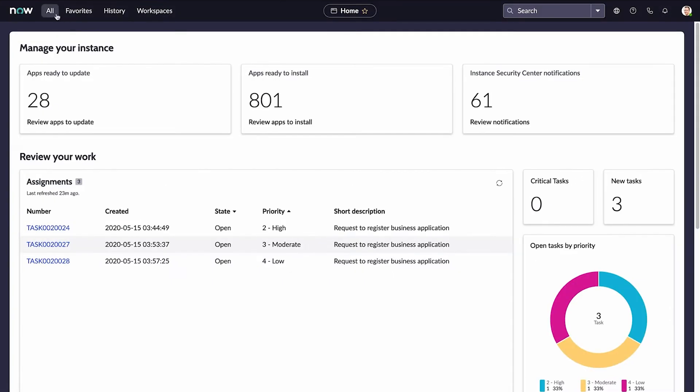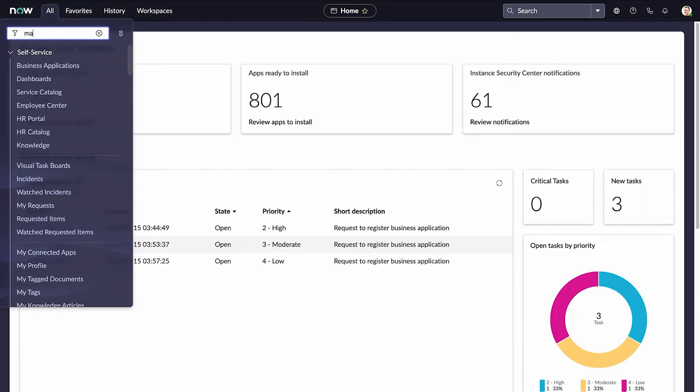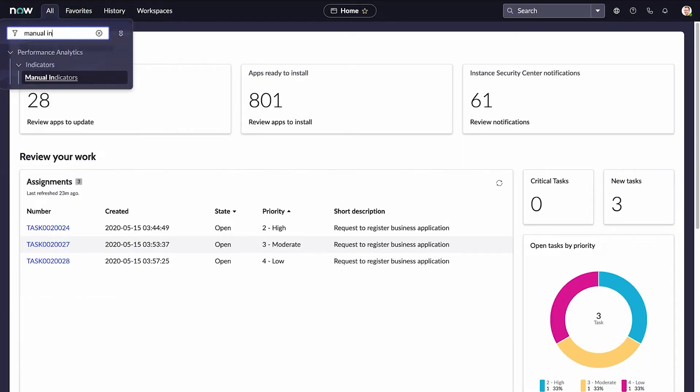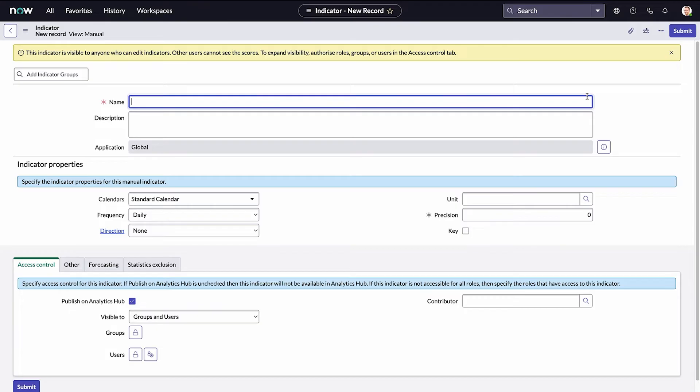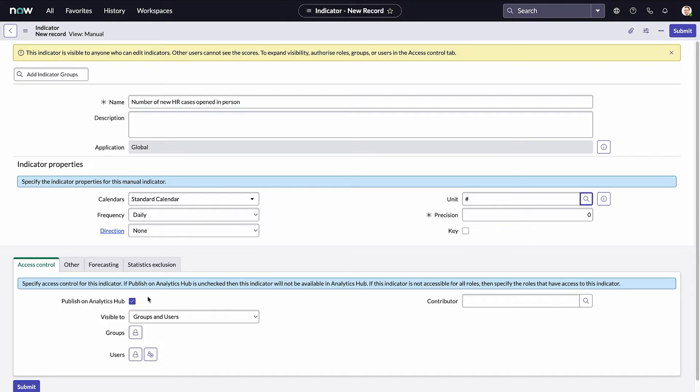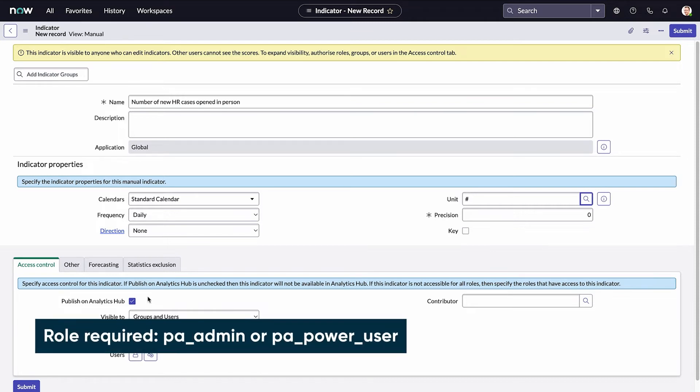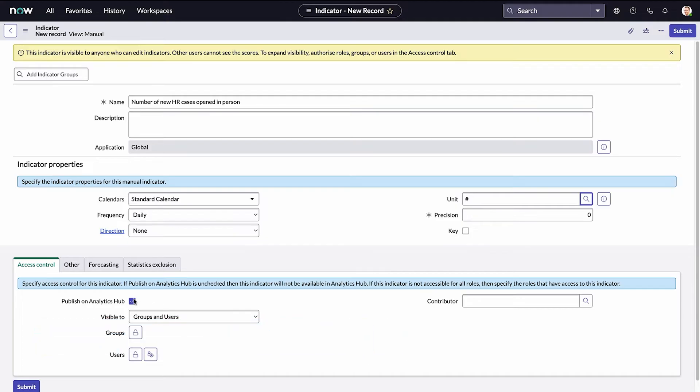We'll start with creating a manual indicator for the number of new cases that were opened in person. In our example, an HR manager will enter that number manually every day, and the indicator will keep a running count. This unit is a simple count. The user who creates manual indicators must have the PA Admin or PA Power User roles. Because HR data is sensitive, we don't want this indicator to appear in Analytics Hubs, so we clear the Publish on Analytics Hubs checkbox.